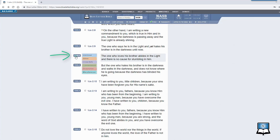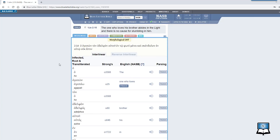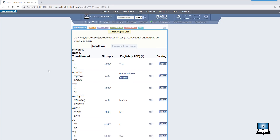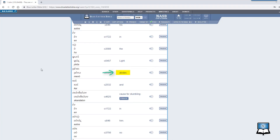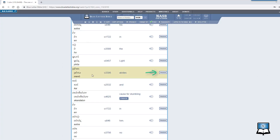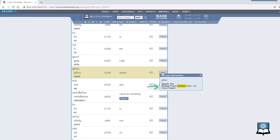Simply open up the tools feature and find the word "abides" in the Greek interlinear. As we saw earlier, the root word for "abides" is meno. The inflected form for "abides" is mene. By clicking on the parsing button, you will see that mene is given in the present indicative active, third person singular.